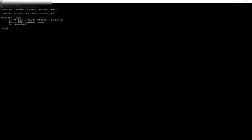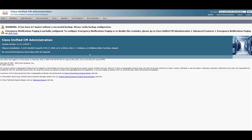If we log into the publisher's CLI and run the command shown, we can see that it returns no results. First, we need to enable troubleshooting on the phones. From the publisher's admin web page, navigate to Device and then Phone.